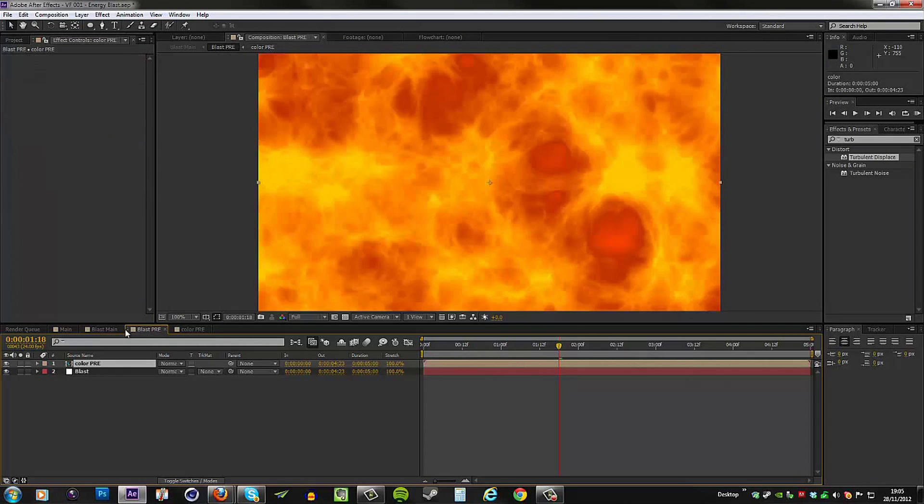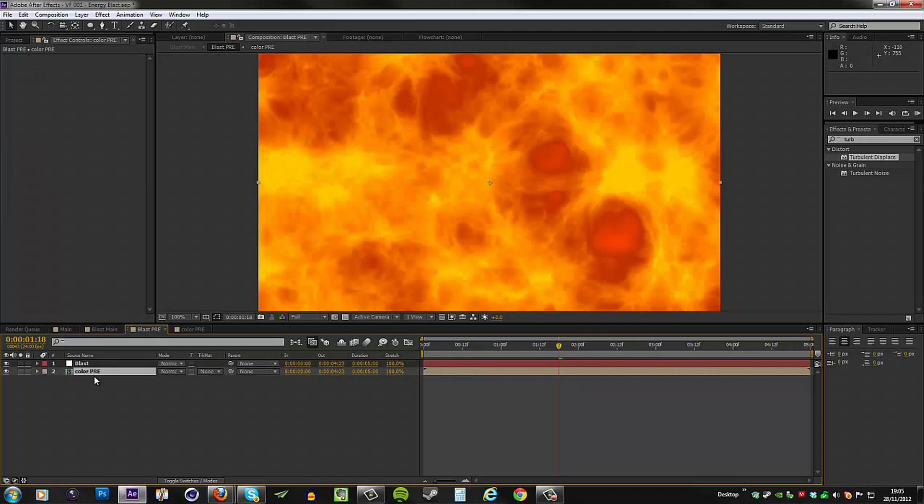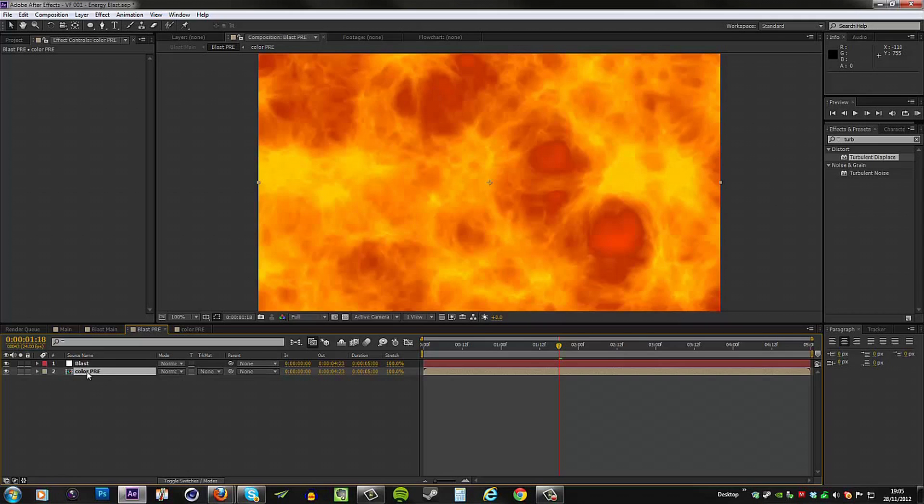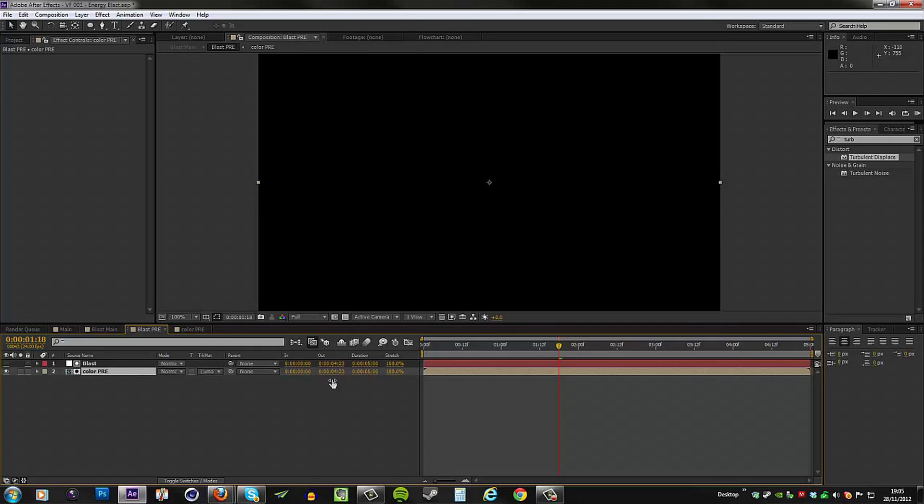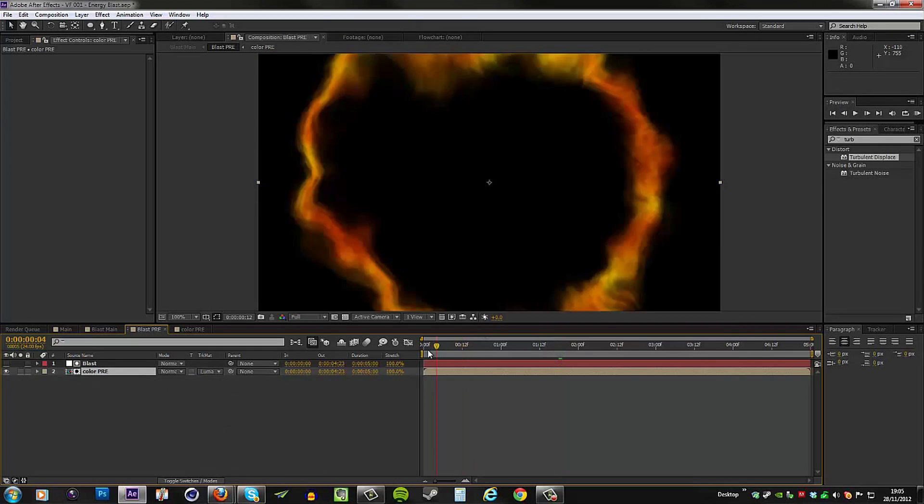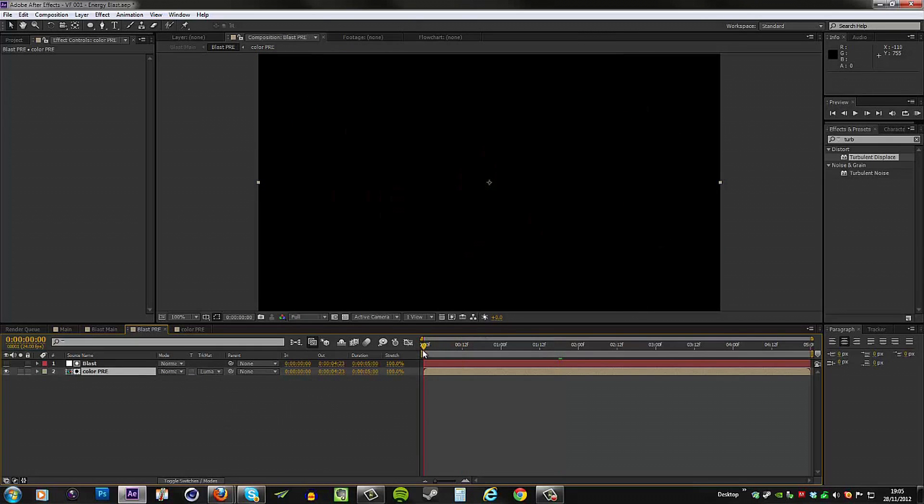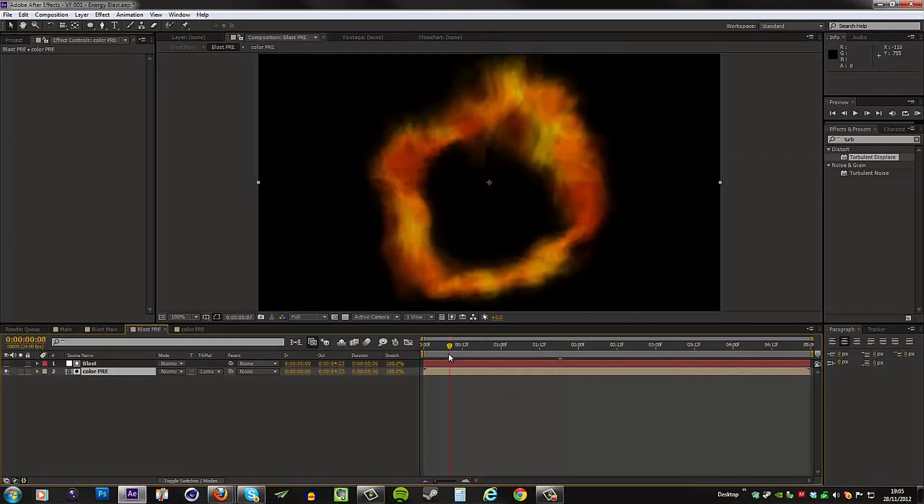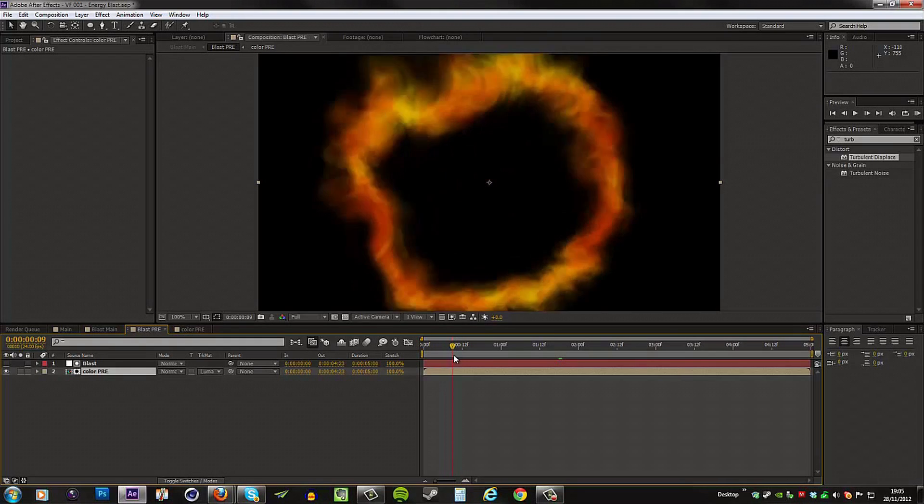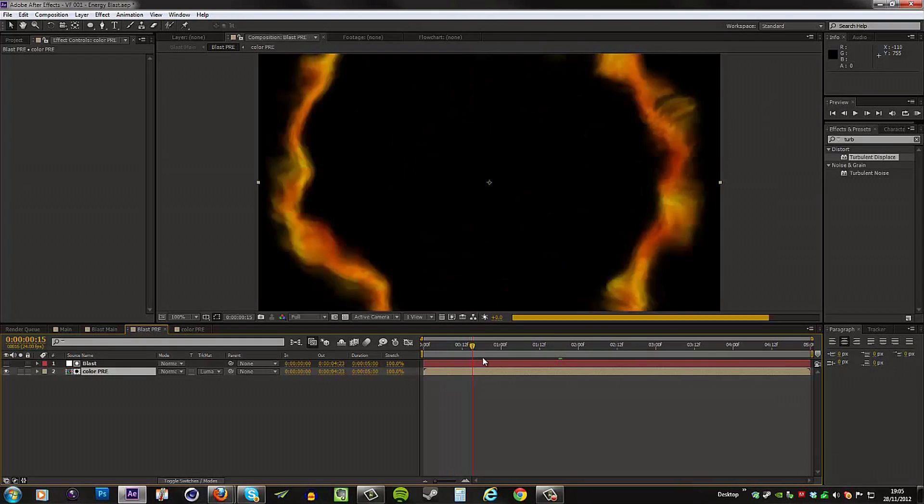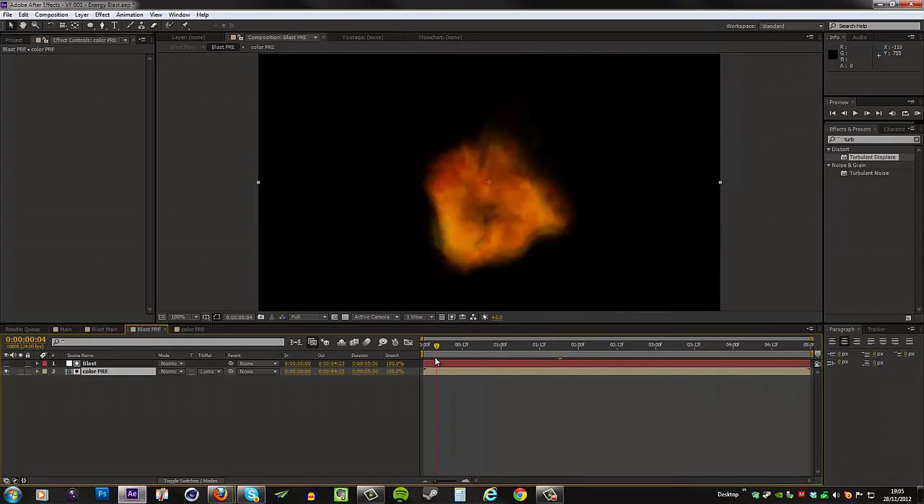Going back to the blast pre comp, we need to put this below the blast layer and then use the blast layer as a track matte for this color. So we'll set the track matte mode to Luma Matte Blast, and now our colors are only showing where our white energy blast once was.